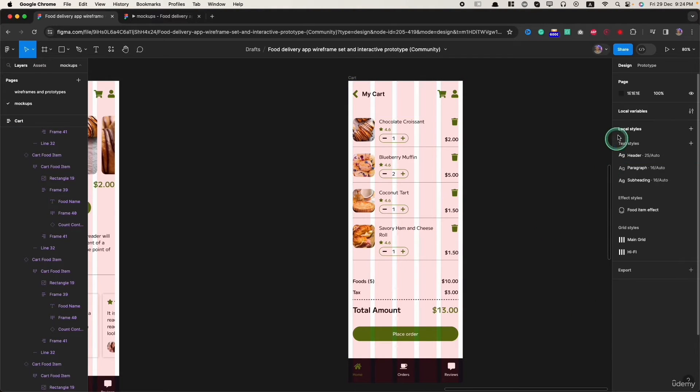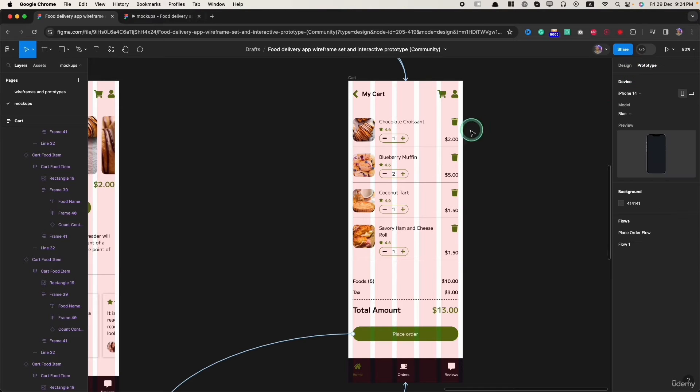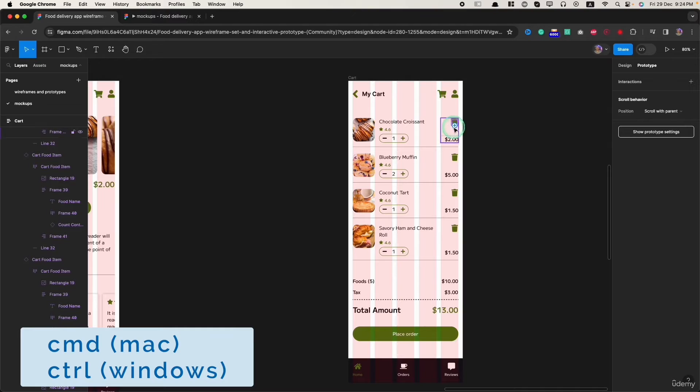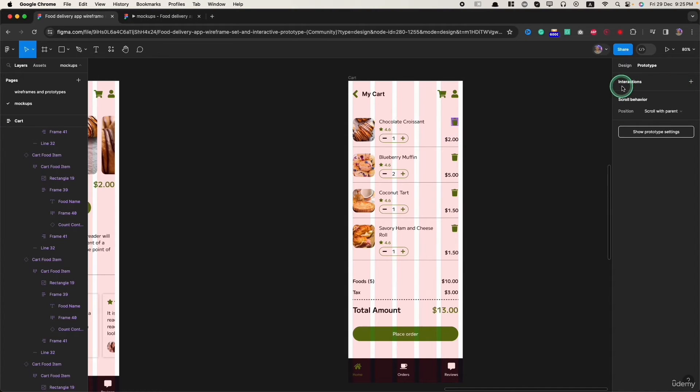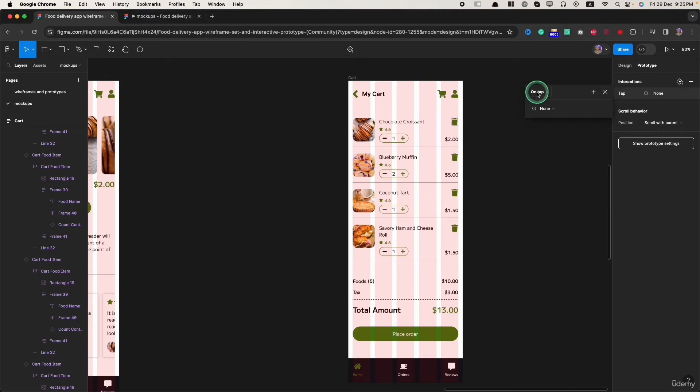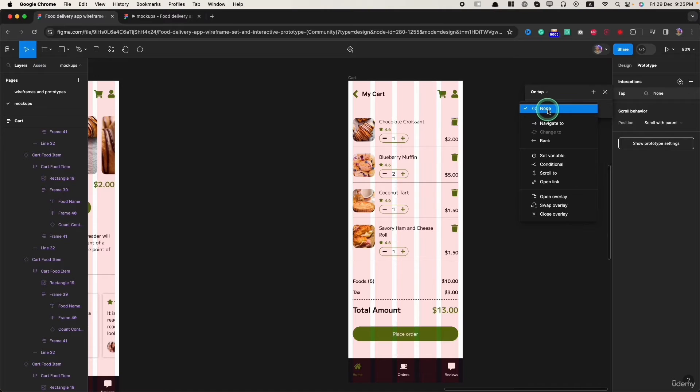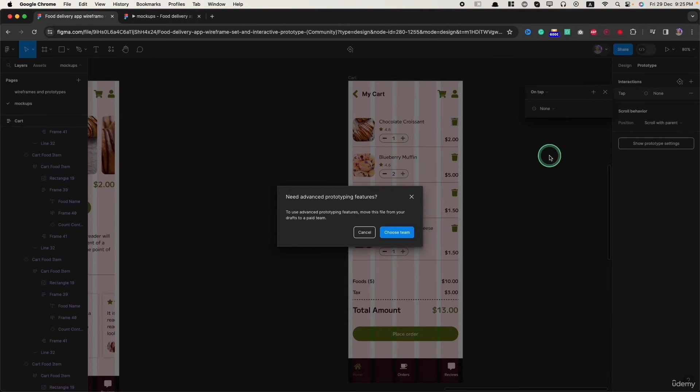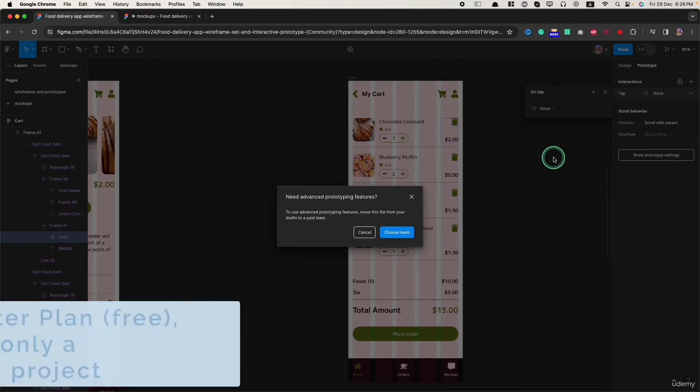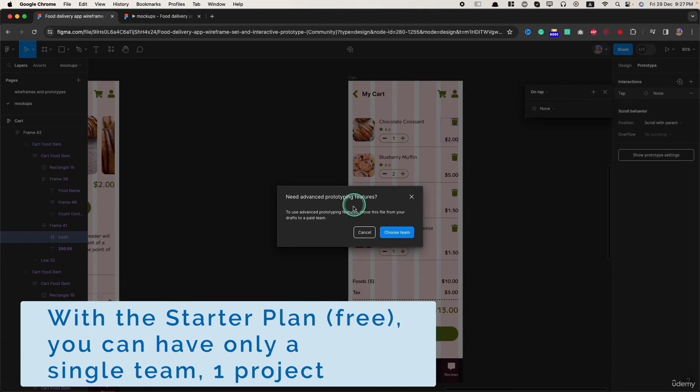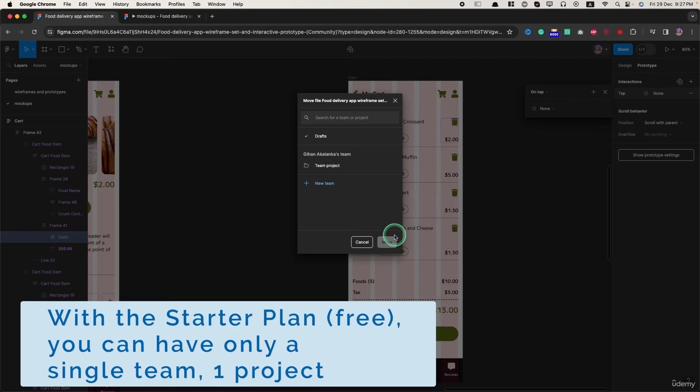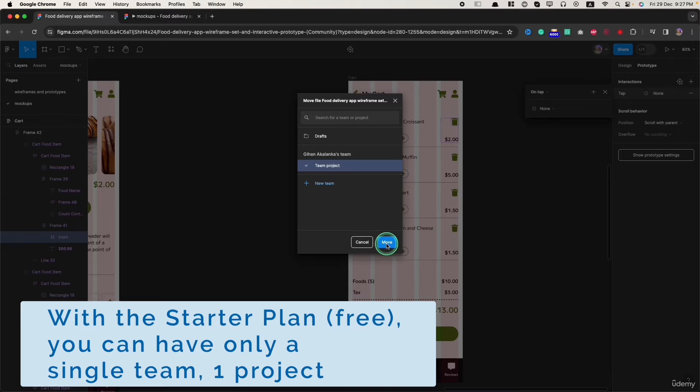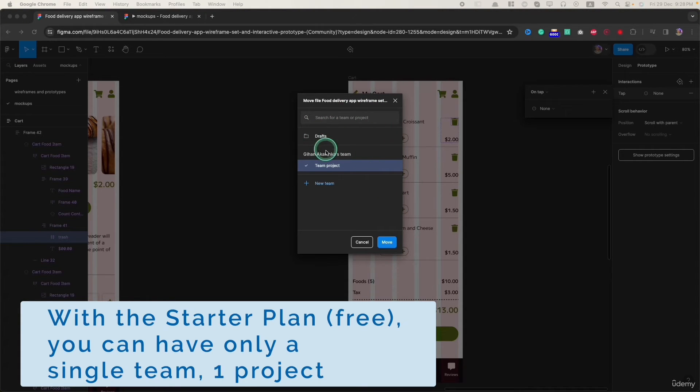Now, what I am going to do is I go to prototype. I press command and select this trash icon. I can see this node. I just selected this trash bin. Now, I click this plus icon in interaction. I will select the action as on tap and I will change this none to set variable. To use this feature, we should select a team. Let's click on choose team. Currently, I will set it to the team project and click on move. We can't do this in the draft mode, that's why we have to send it to team.